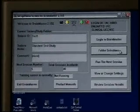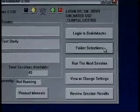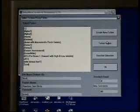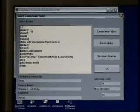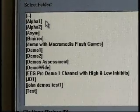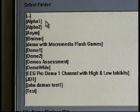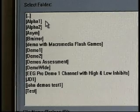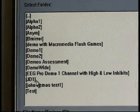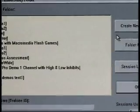Our next step will be to simply enter our first client folder. We click the folder selections box and then we notice that our select trainee study folder box appears. As we look down the list towards the left we see some built-in protocols. Your list may be slightly different but you should see Alpha 1, Alpha 2, ASIM, Demo with Macromedia Flash games and so on. As we populate this list with additional clients their names will begin to appear. JD1 for instance happens to be a client folder, but this list will grow and become a library of your client folders.